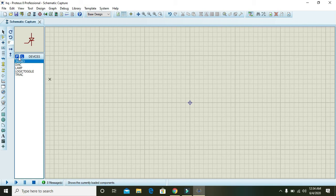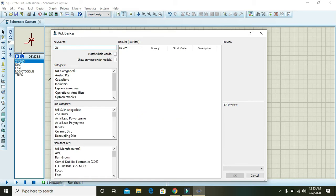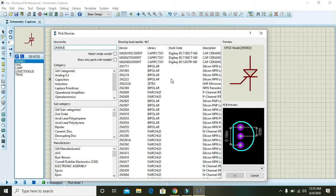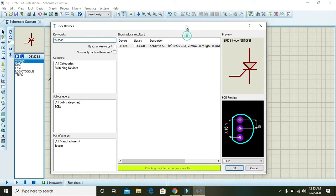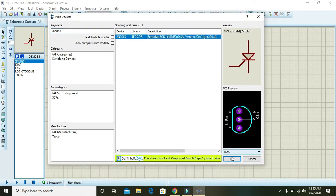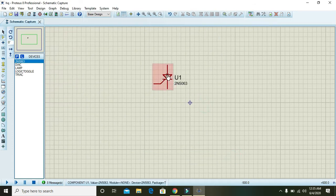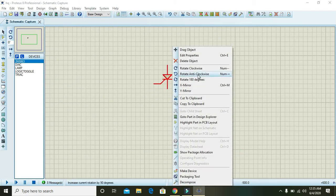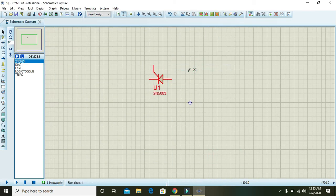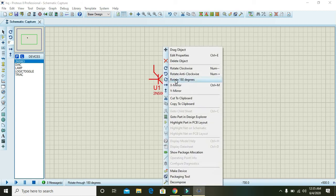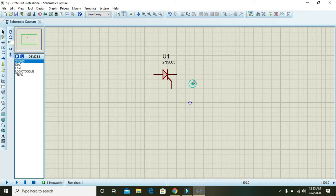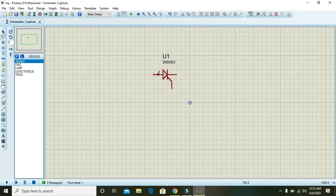So first of all, go to parts and write 2N5060, and here you can get an SCR. Yeah, now you can see it.